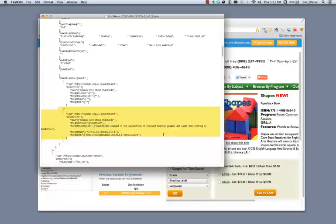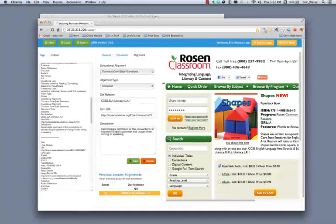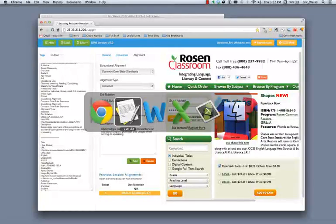So thank you very much for watching this brief tagger demo, and we appreciate the opportunity to work on this important project.